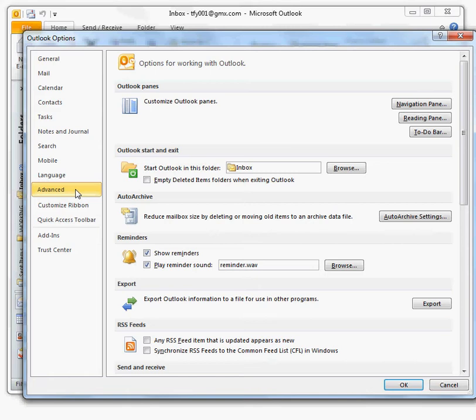In the Outlook Start and Exit section, set the Empty Deleted Items Folder when exiting Outlook checkbox.